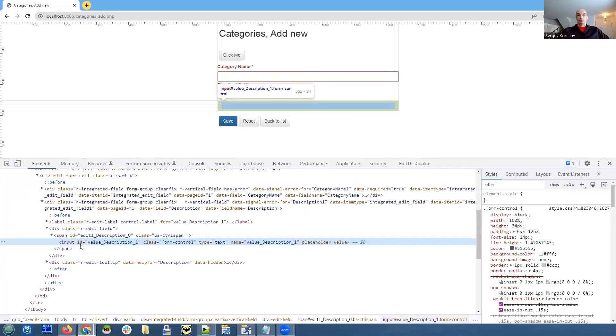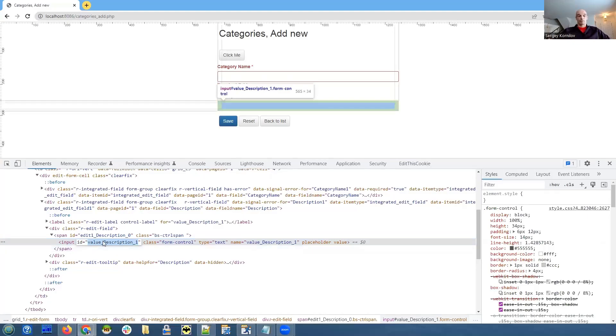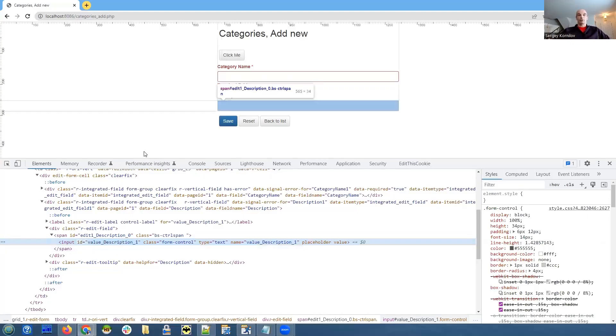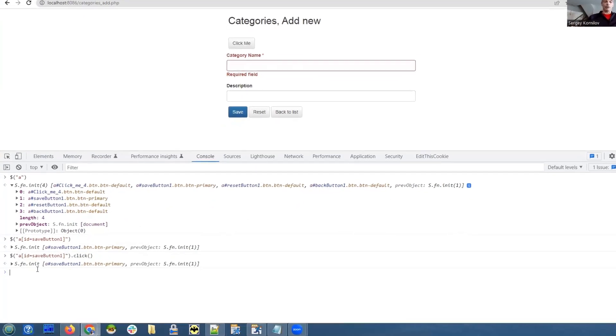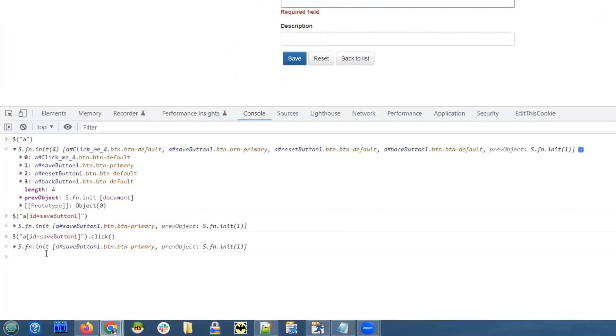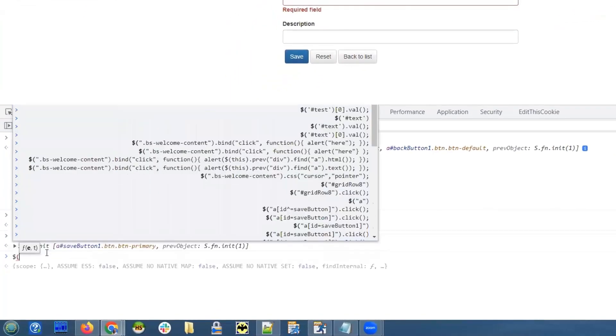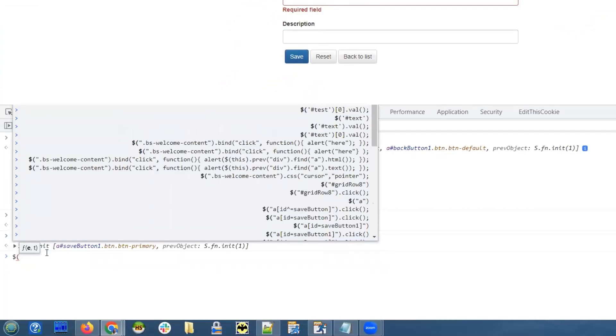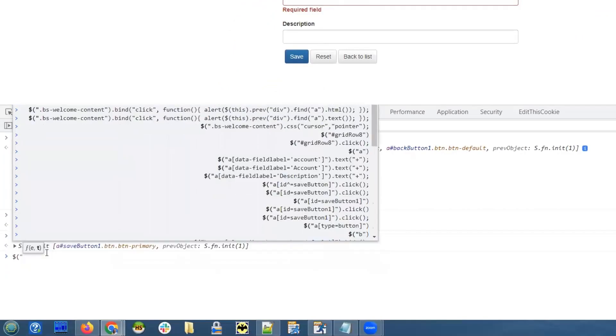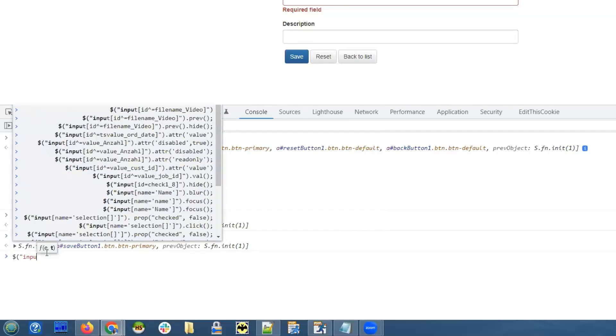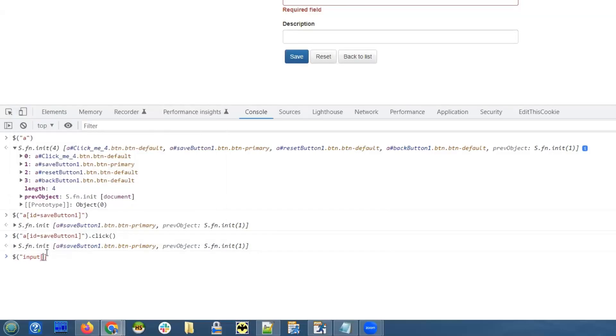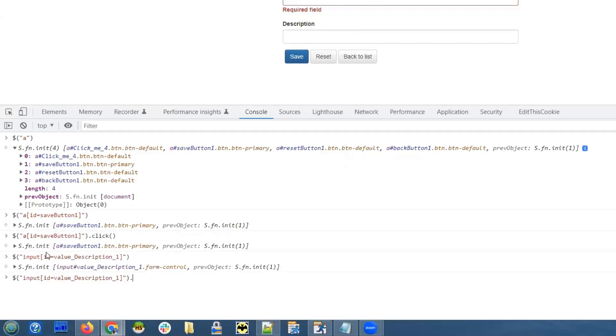We do inspect again. And we see the ID is value description of this input box. So I copy it, I go back to the console. Now we do something similar. But since this is not an 'a' HTML element, but input, we type input. And in square brackets, we specify ID equals value description one. And we specify CSS. The CSS function takes two parameters.